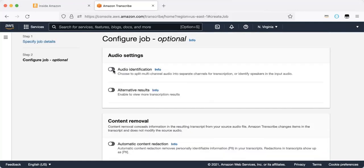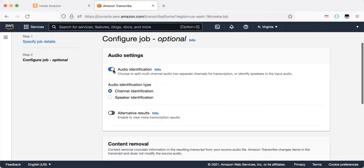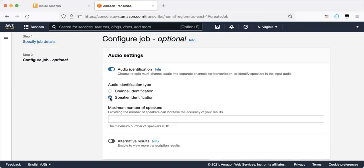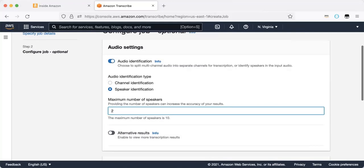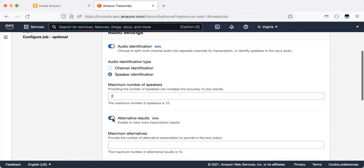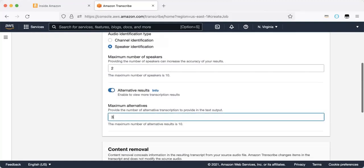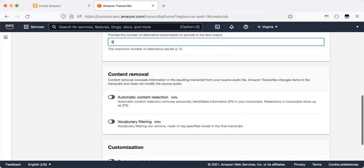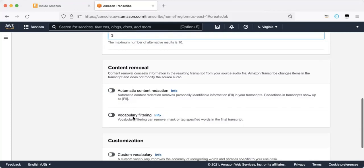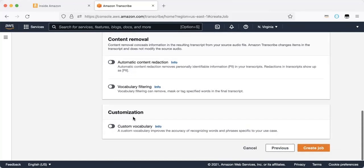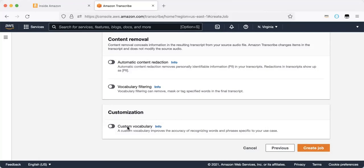So audio identification, split it to multi-channel audio. So let's say alternative results, I would like three alternative results. Automatic content reduction, vocabulary filtering, and as we mentioned custom vocabulary. To remind you, custom vocabulary is to add to the Amazon transcribe words that we will usually don't find in a regular vocabulary like Oxford or others. And that's it, create job.